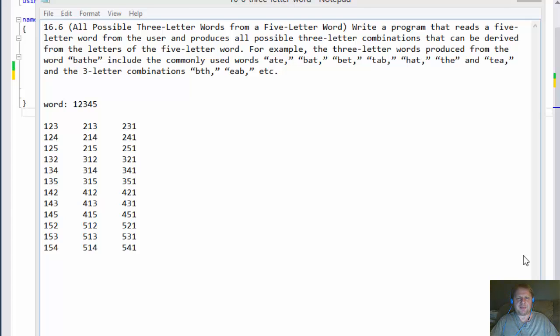Hi, it's Pavel with the C-Sharp exercise from Visual C-Sharp 2012 How to Program Book, Chapter 16, Exercise 6.